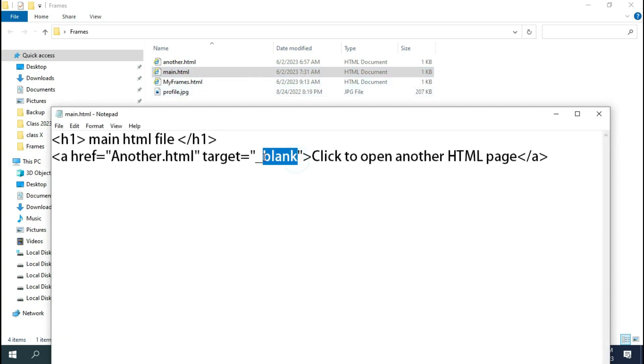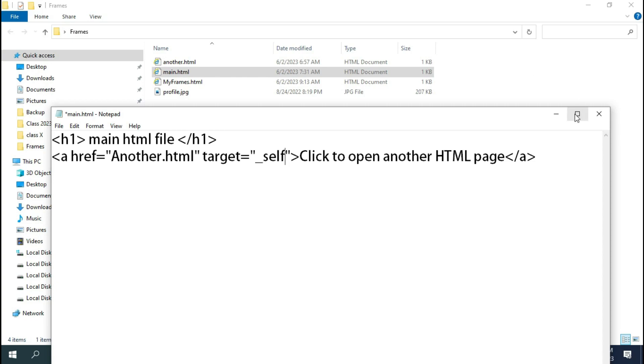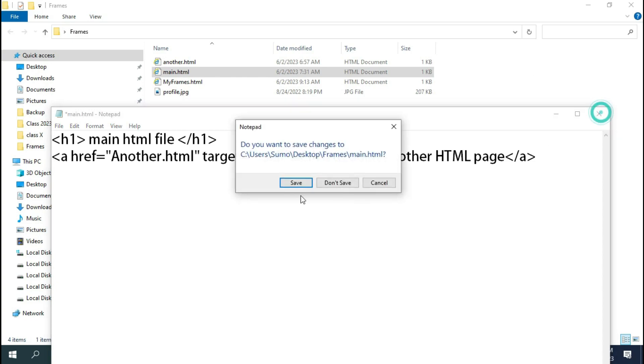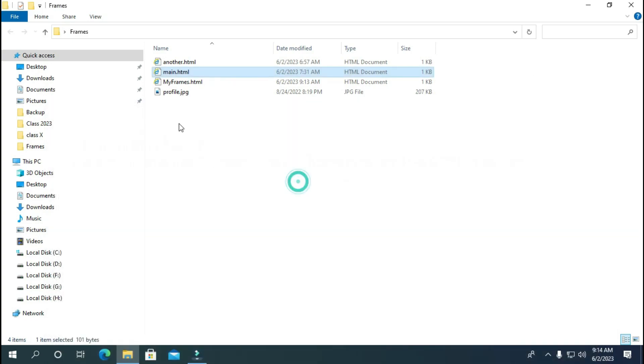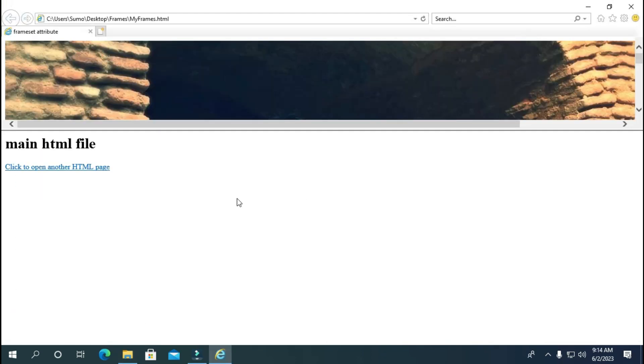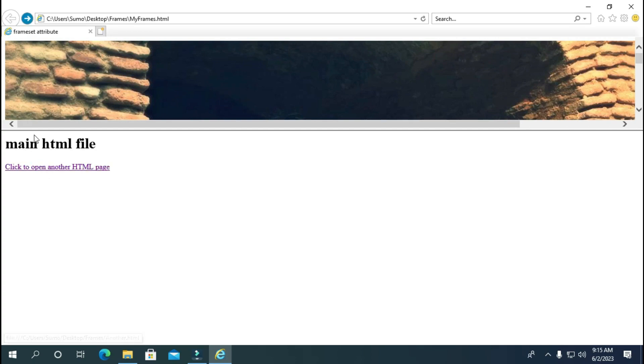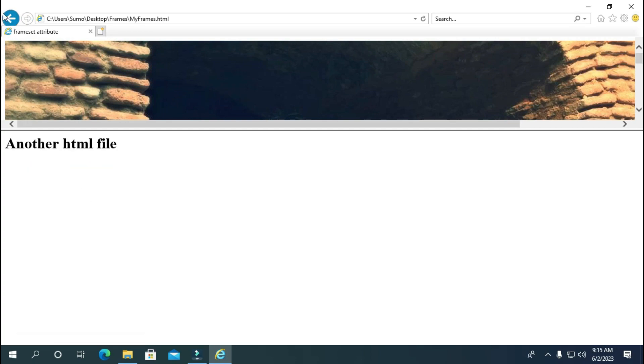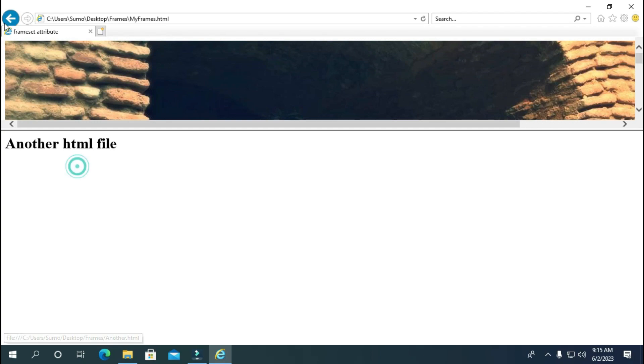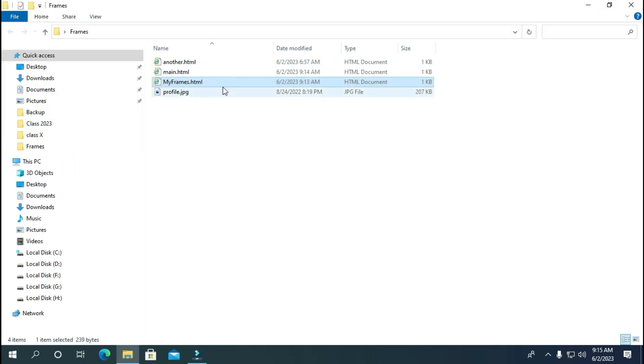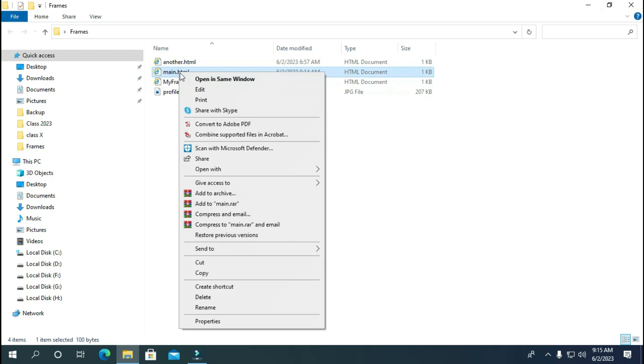Now let's change this blank to self. Save the changes and open myframes.html. Click on the link and you will see that on the same frame another .html got opened, removing the previous page. You can press the back button again to get back to the previous page and again try the same.